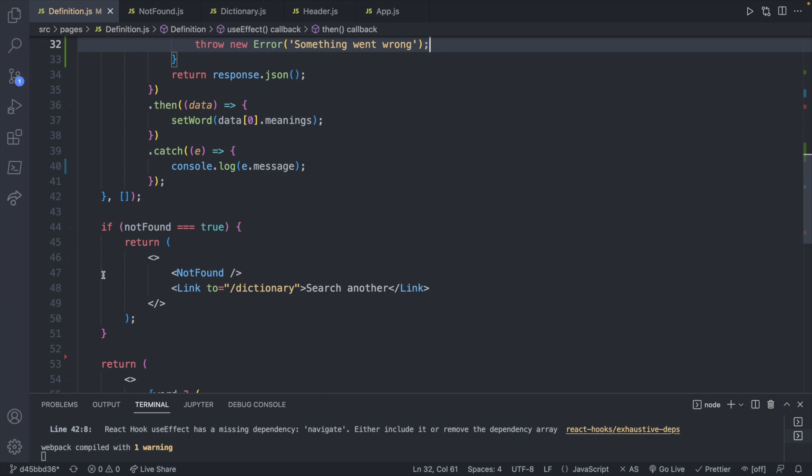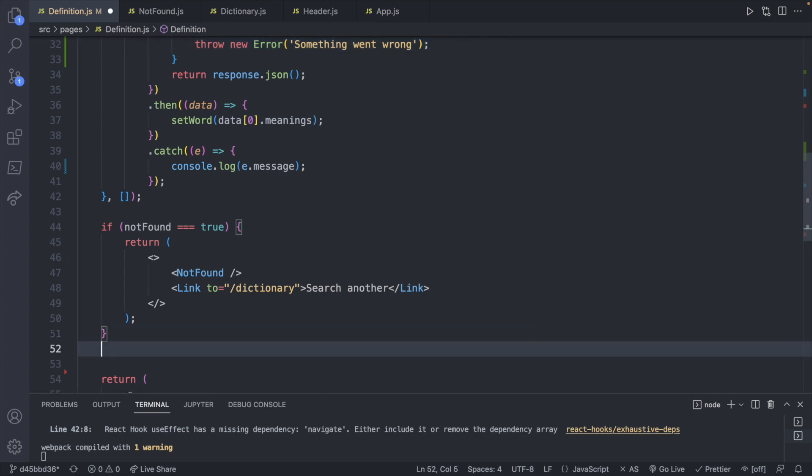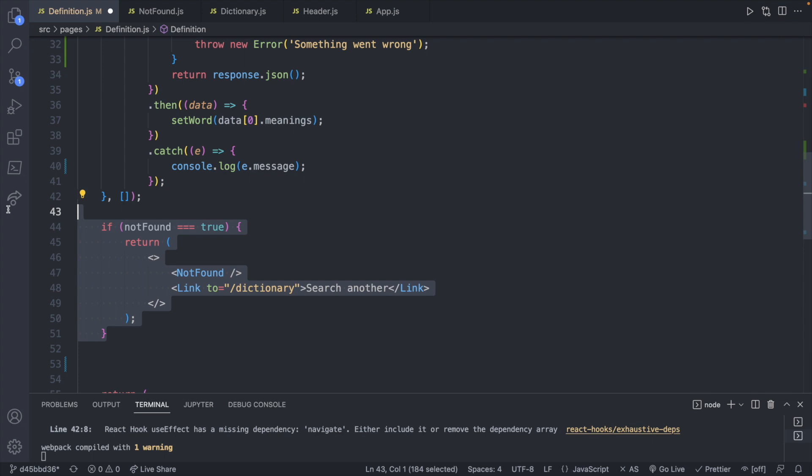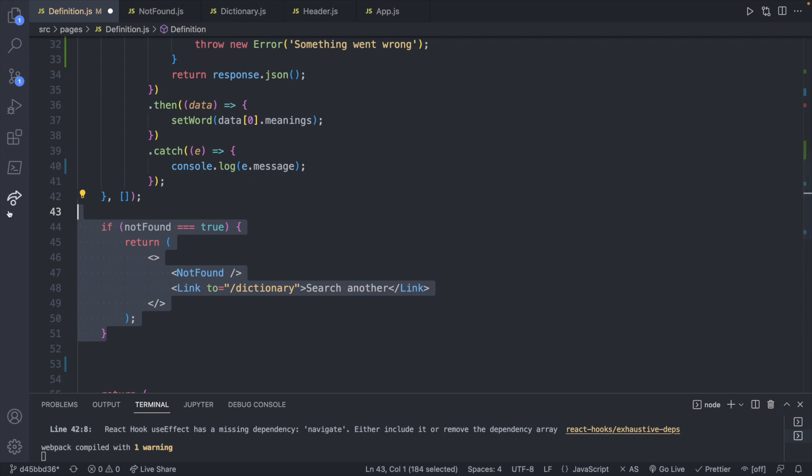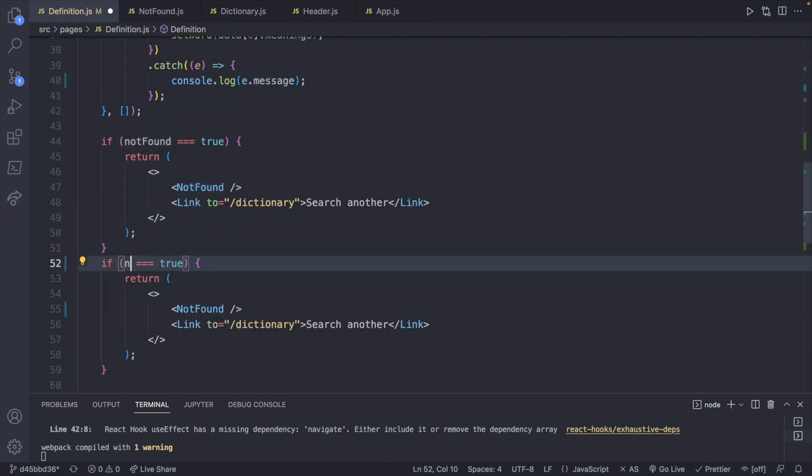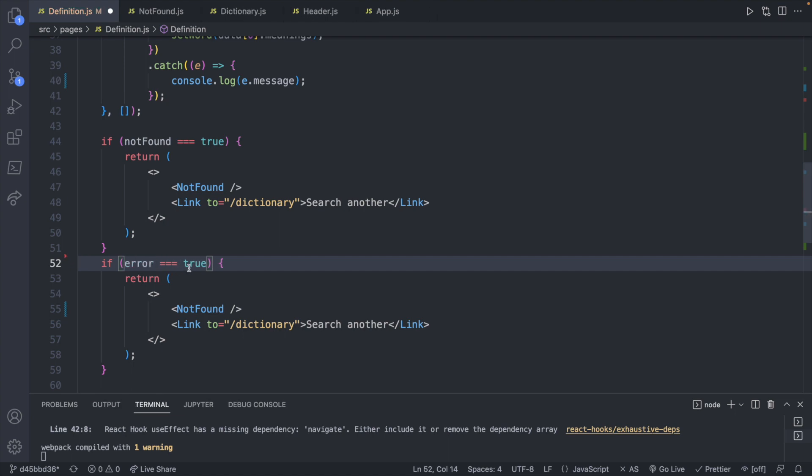So scrolling down after if not found, we will repeat this similar thing. And in fact, we could probably copy paste this. And now we can do is if error is true,